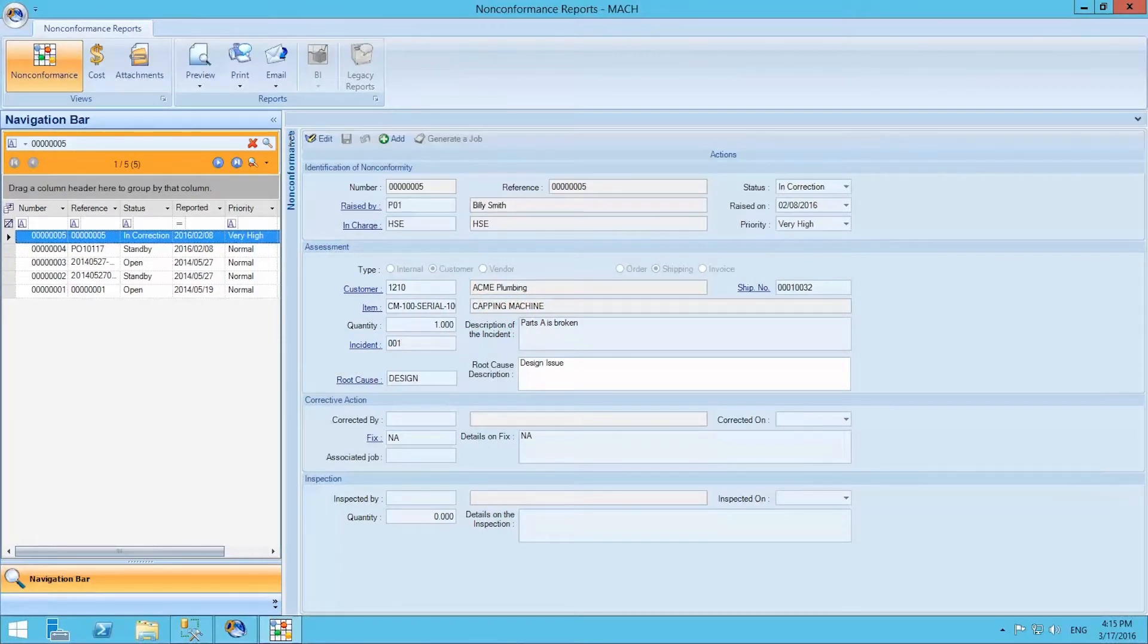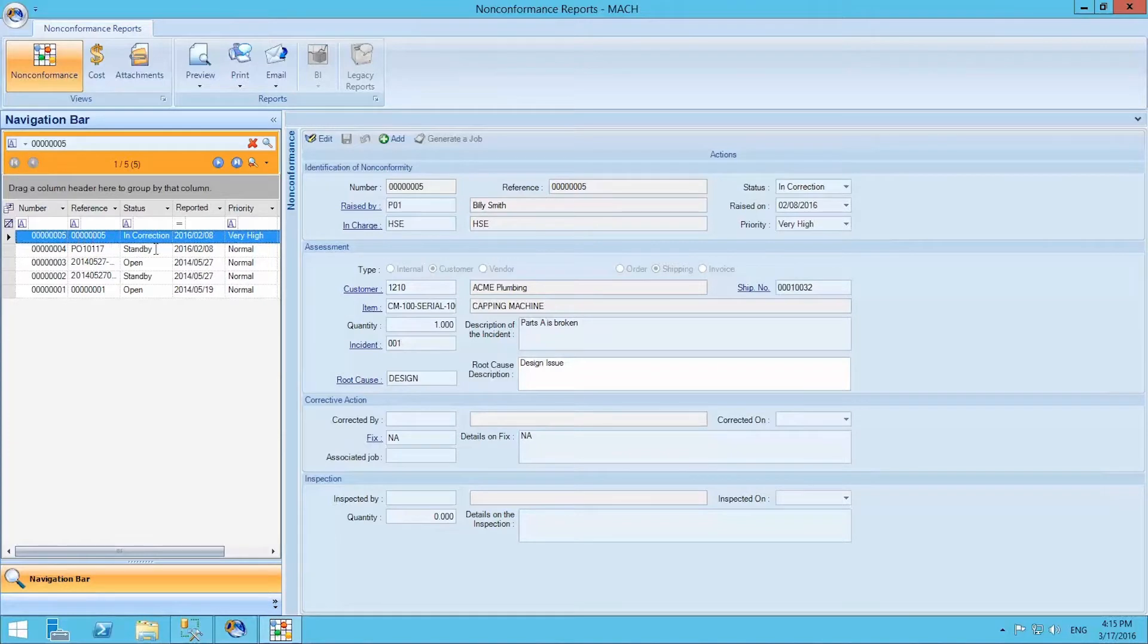We are currently in the non-conformance reports module, working on an example report. A non-conformance report is divided into four sections.